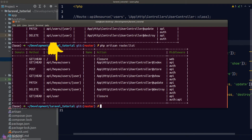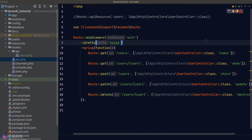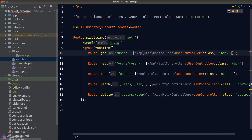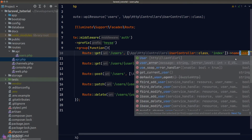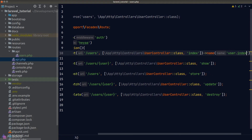We can also add a route name prefix to our group. Route names allow us to refer to a particular route in Laravel even if the route's URL changes in the future. Referring to a route by name ensures consistent behavior in the long run, since the route's URL is more likely to change than its name. To name a route, we call the name method on the route definition — the convention is the resource name and method name separated by a dot.